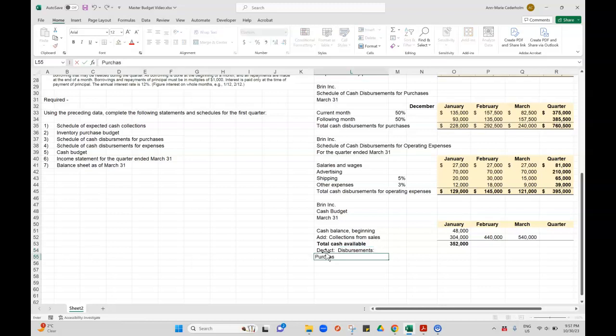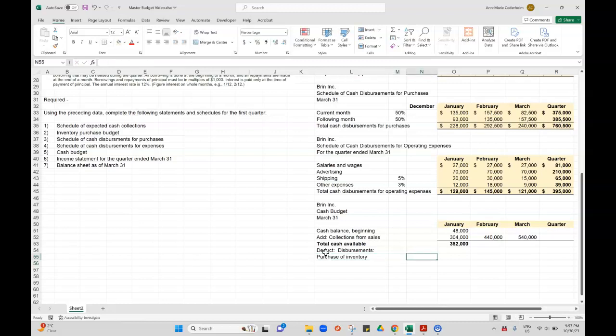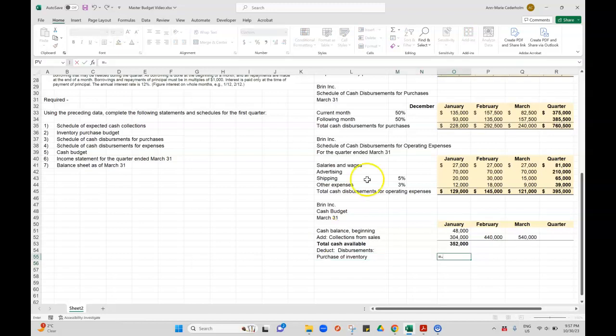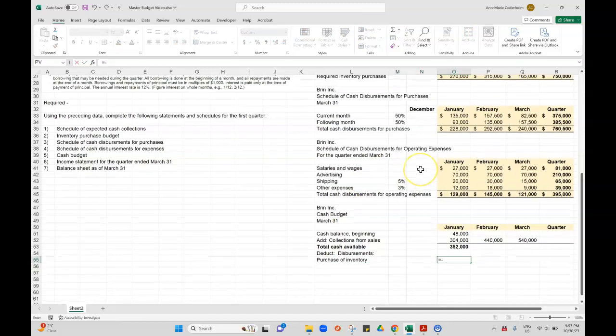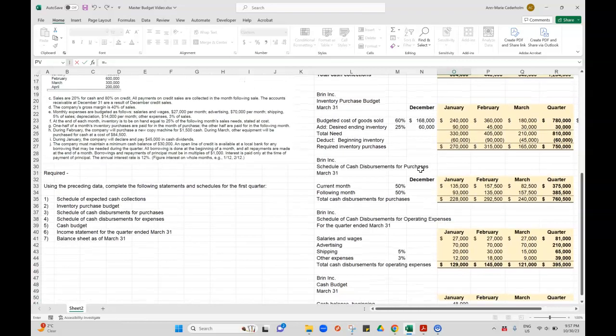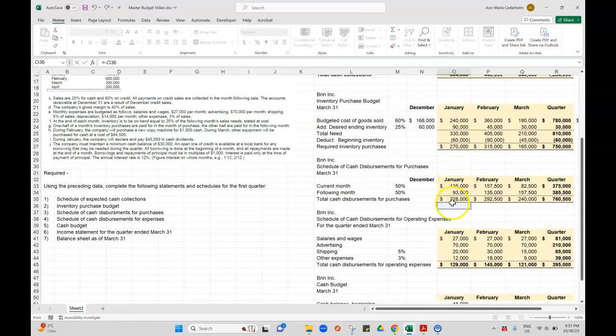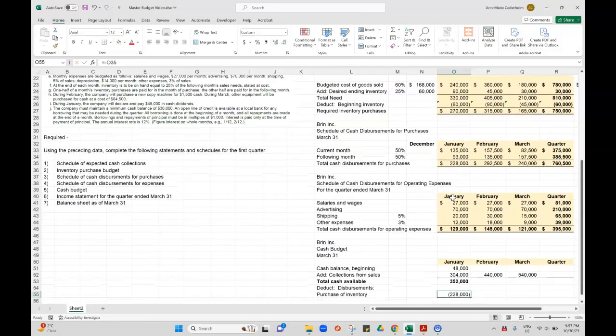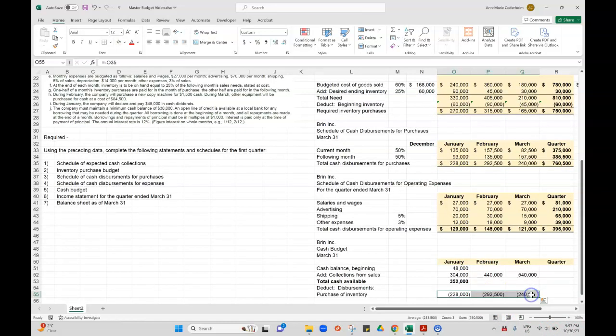The first schedule that I did was purchase of inventory, and I want to show these as negative because I like to see my cash payments going out. My inventory purchases were from here: $228,000, $292,000, and $240,000.